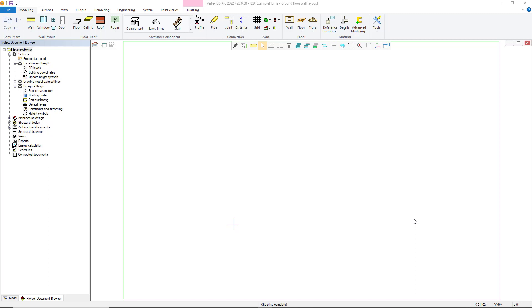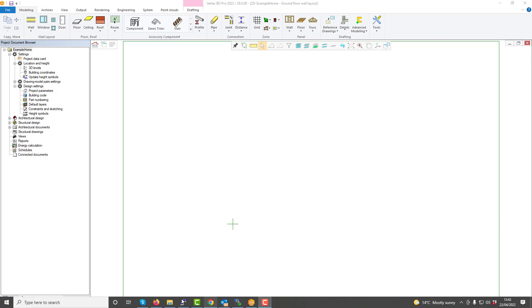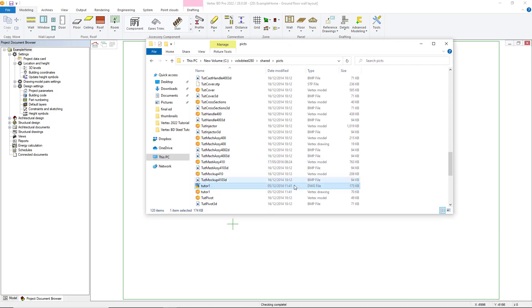To help speed up the conversion of any DWG format files into Vertex BD for use within your projects, it is necessary first to convert these from DWG into the Vertex proprietary drawing format of VXP.